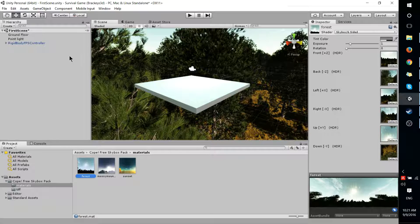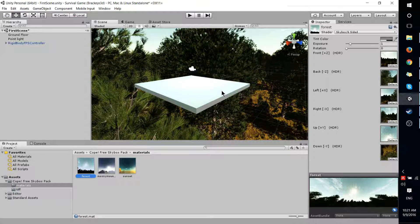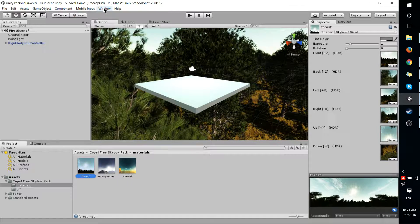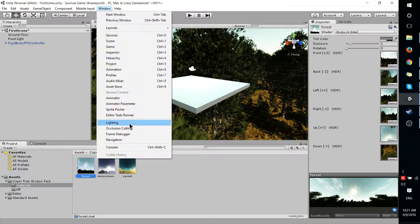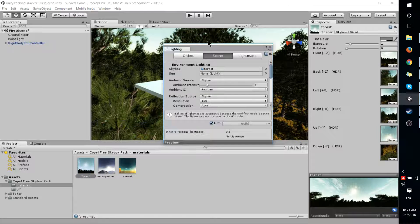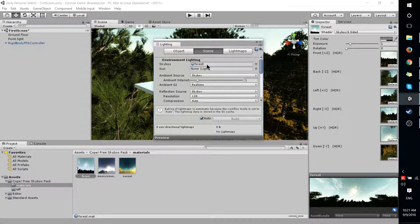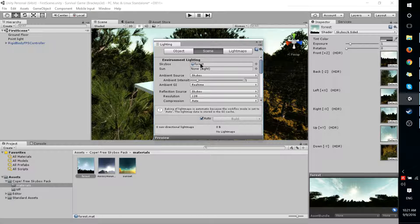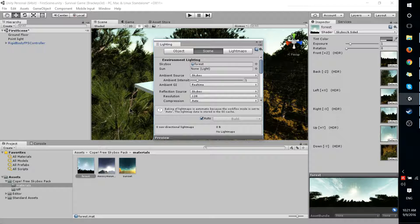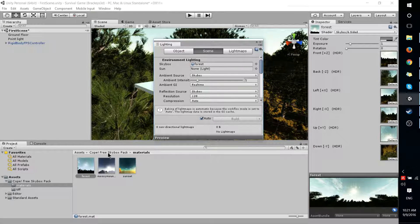Now to add this as our actual Skybox inside of Unity, we need to go to Window, Lighting and one of the first options you see is going to be Skybox. What it's looking for here is a material, like you can see here I've added the Forest material.